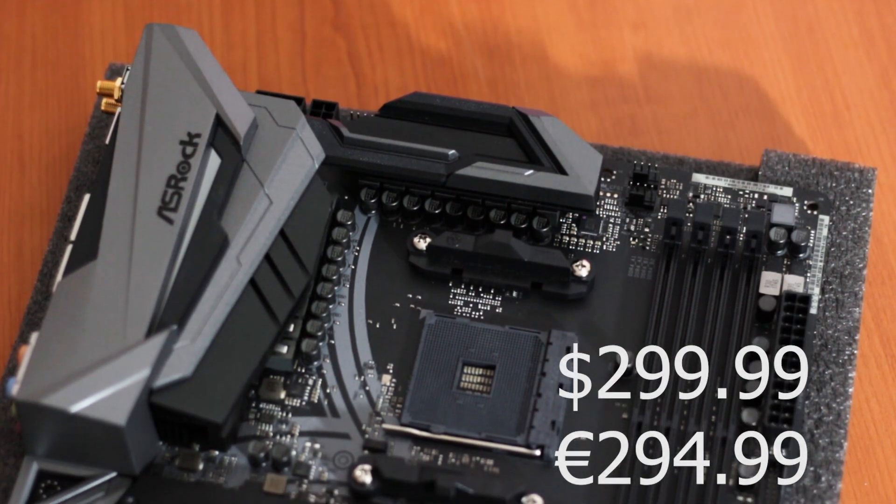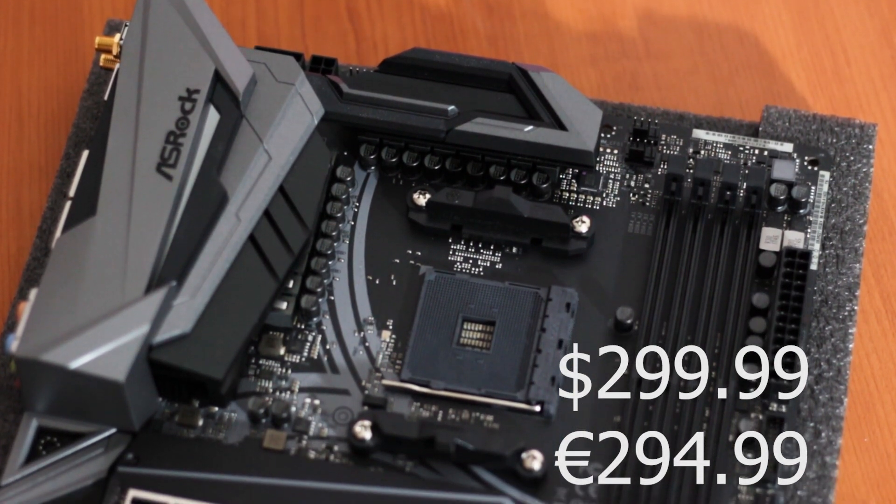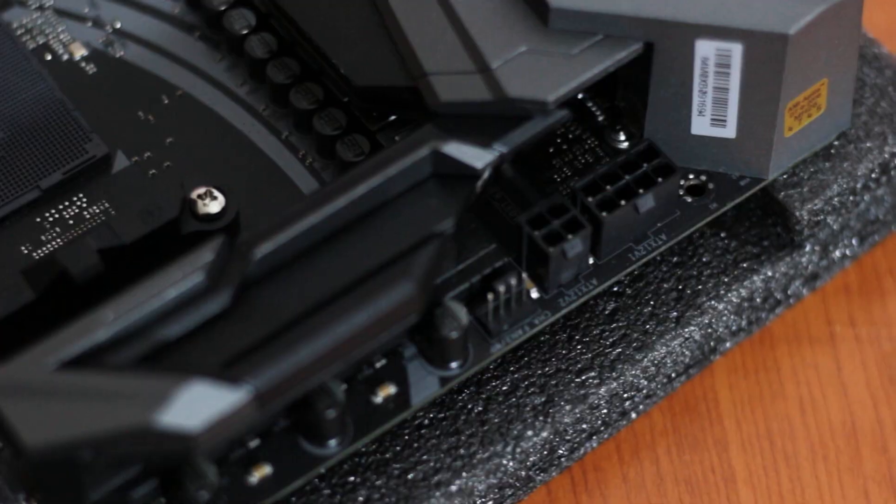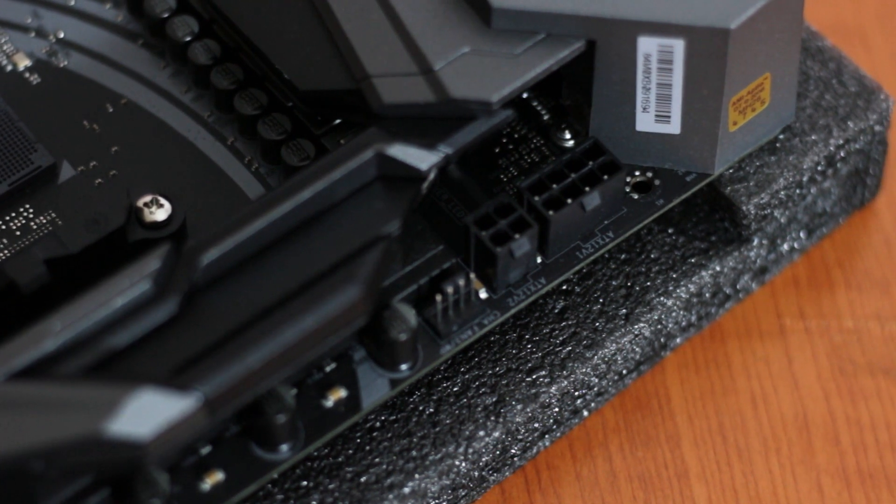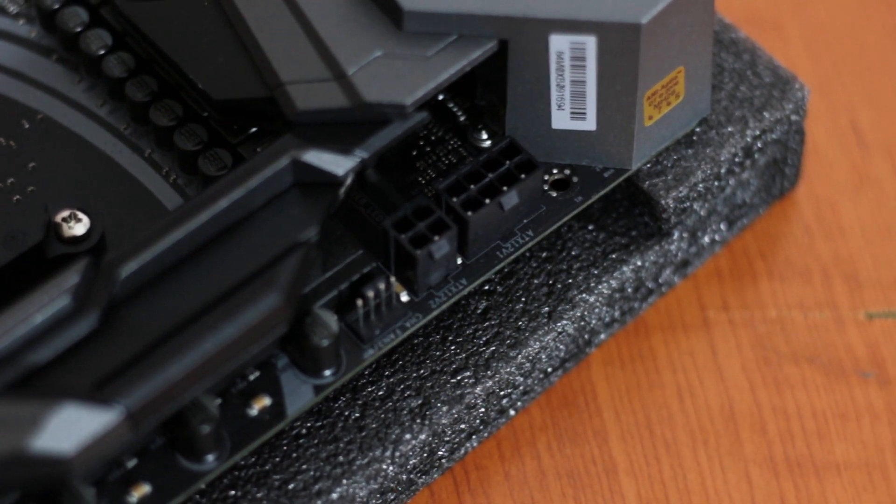The Taichi Ultimate is available at around 300 USD or 295 Euros, quite a high price. However, it is right in the X470 high-end motherboard segment of the market.